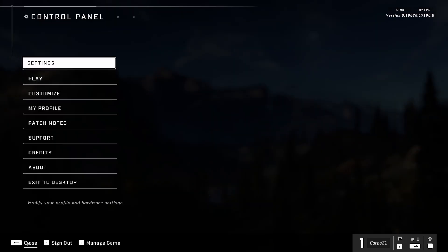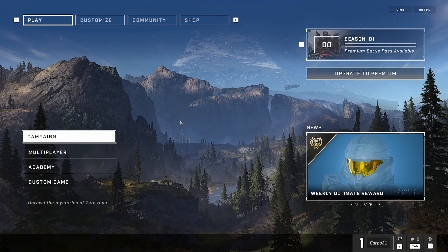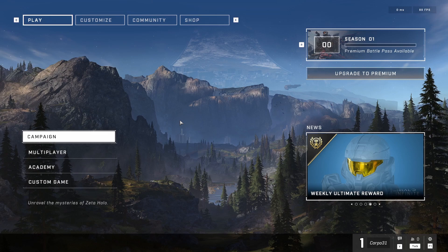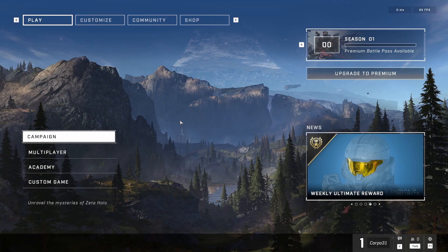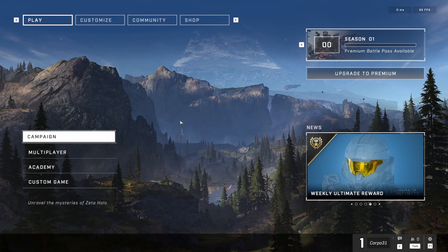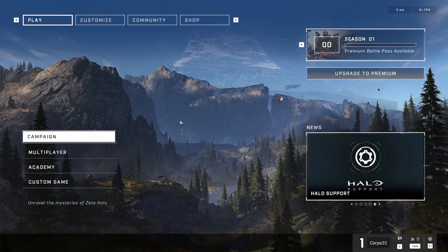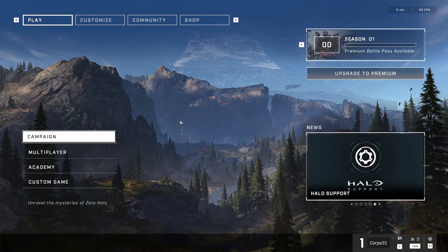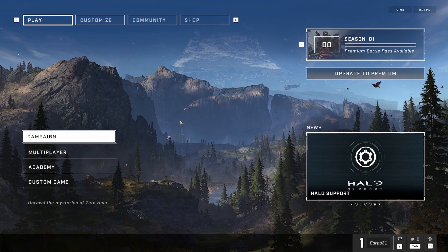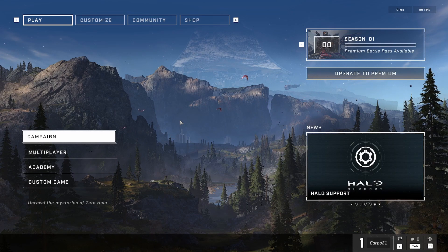So that's everything that we need to change to get better frame rates in Halo Infinite multiplayer. If you find it helpful, feel free to hit the like button. If you enjoy the content, hit the subscribe button. It helps us out a lot. Enjoy the multiplayer, see you guys!